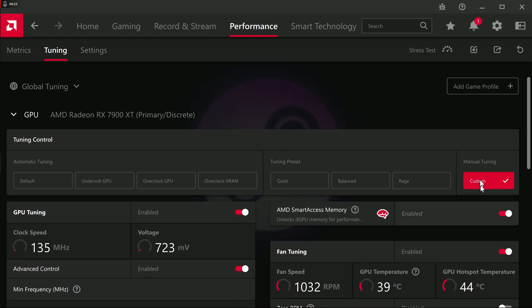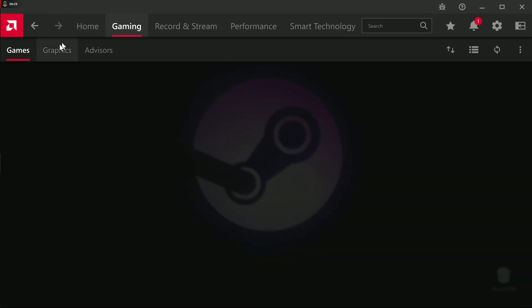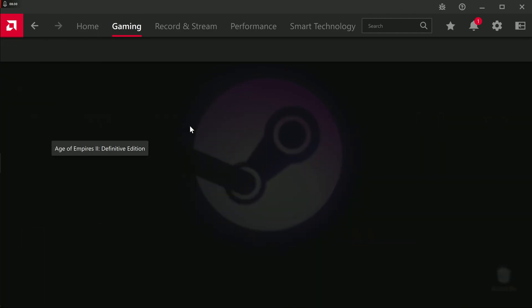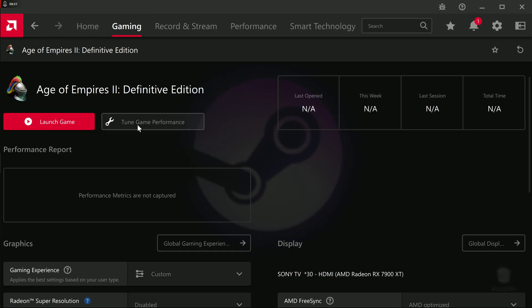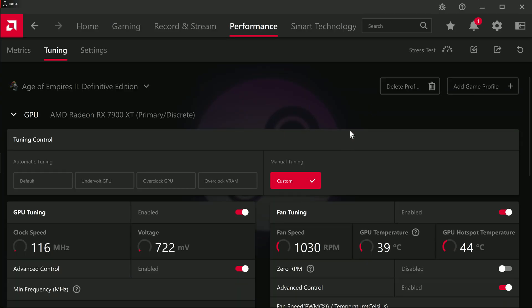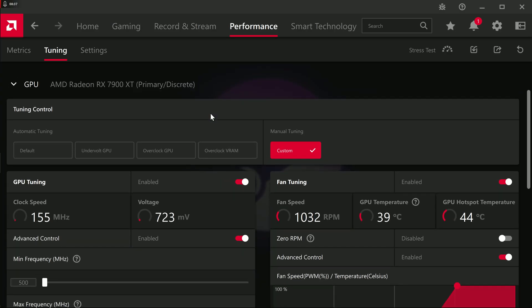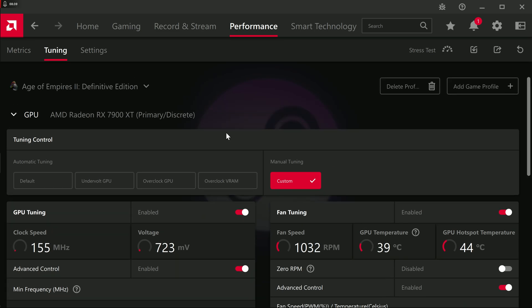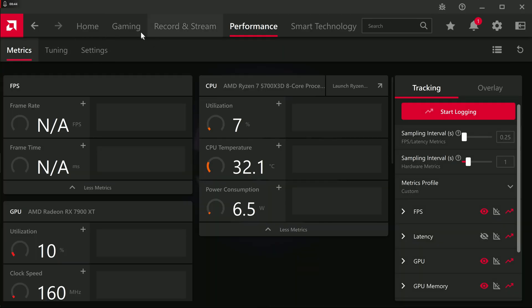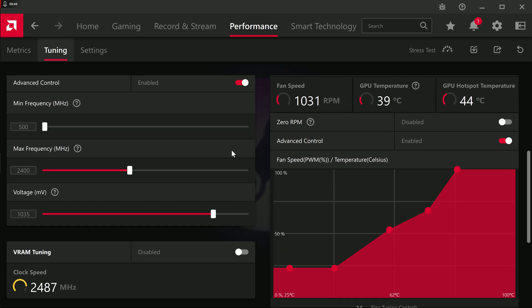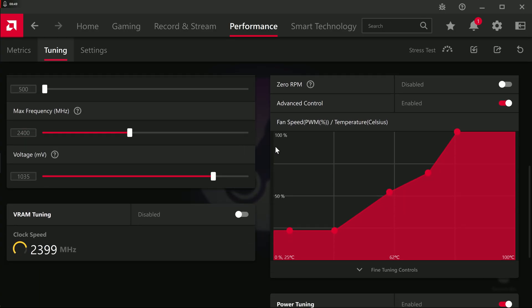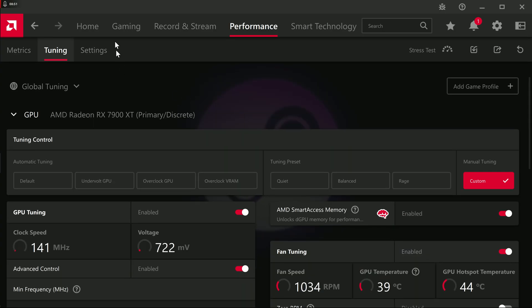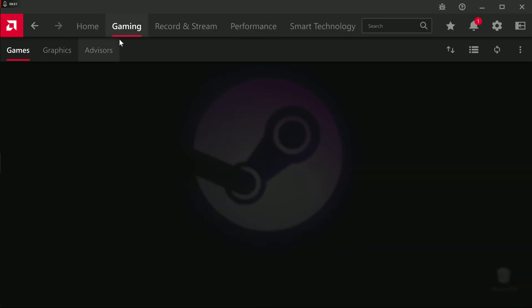You go to gaming, you go to your specific game, and then you go to game performance. You can do an overclock on a per game basis, which again, that's what I recommend. Why would you do a global overclock? You don't need to be in windows running an overclock. So just do it on a per game basis, if you really want to.